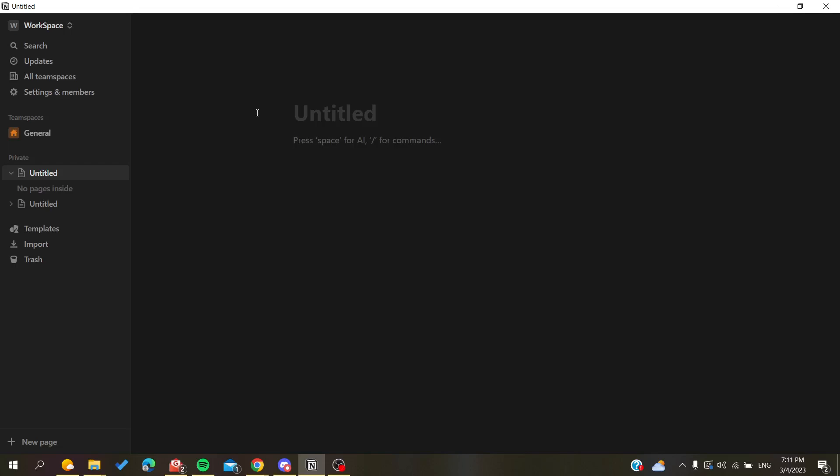Hello guys and welcome to a new video. Today I'm going to show you how to create a template in the Notion website or the Notion desktop application.